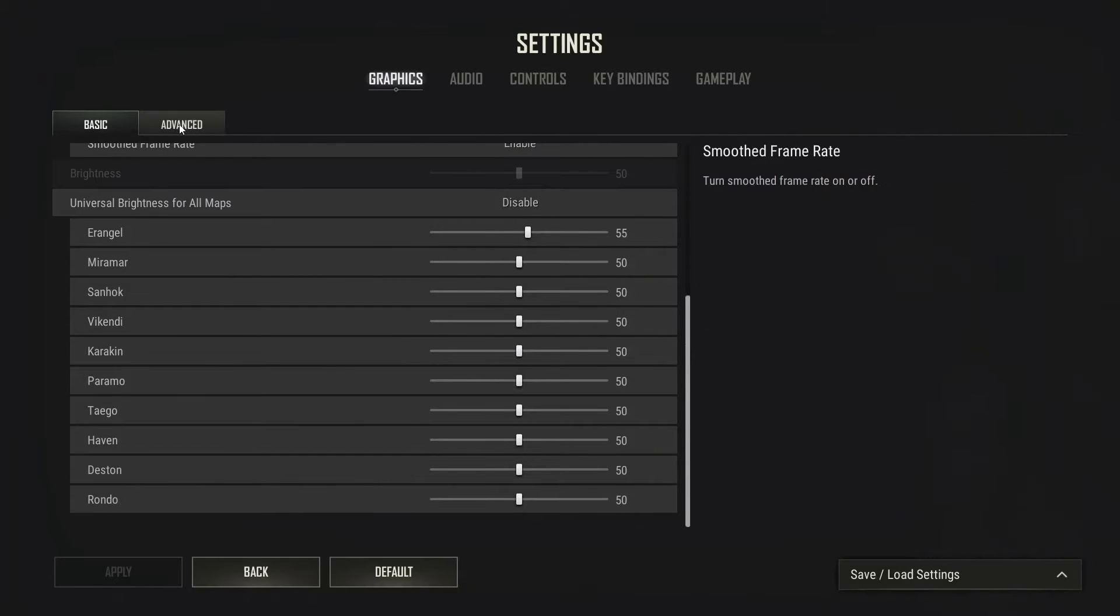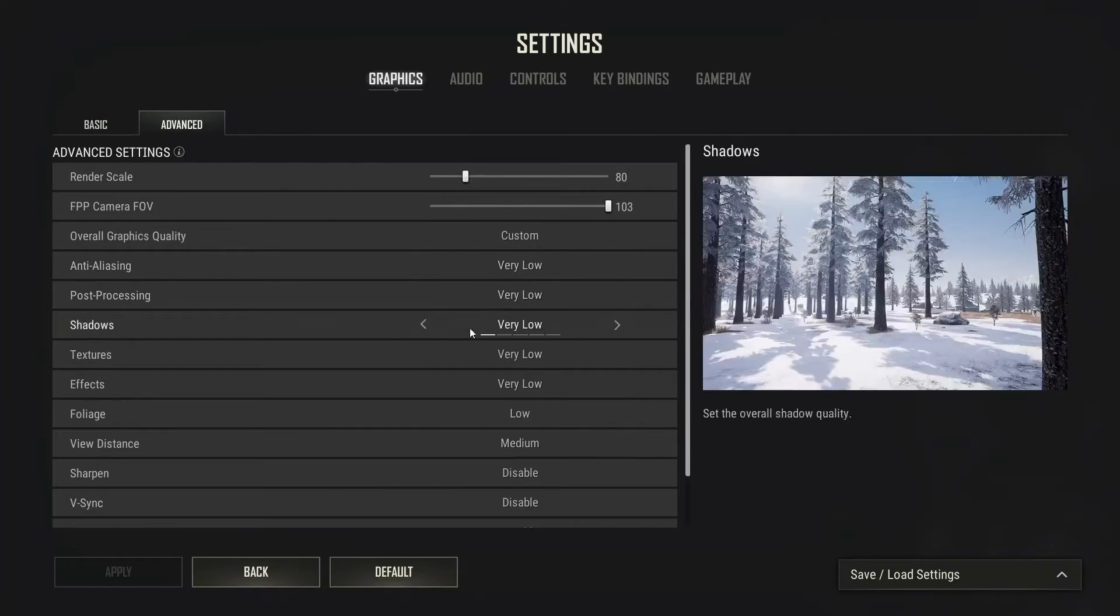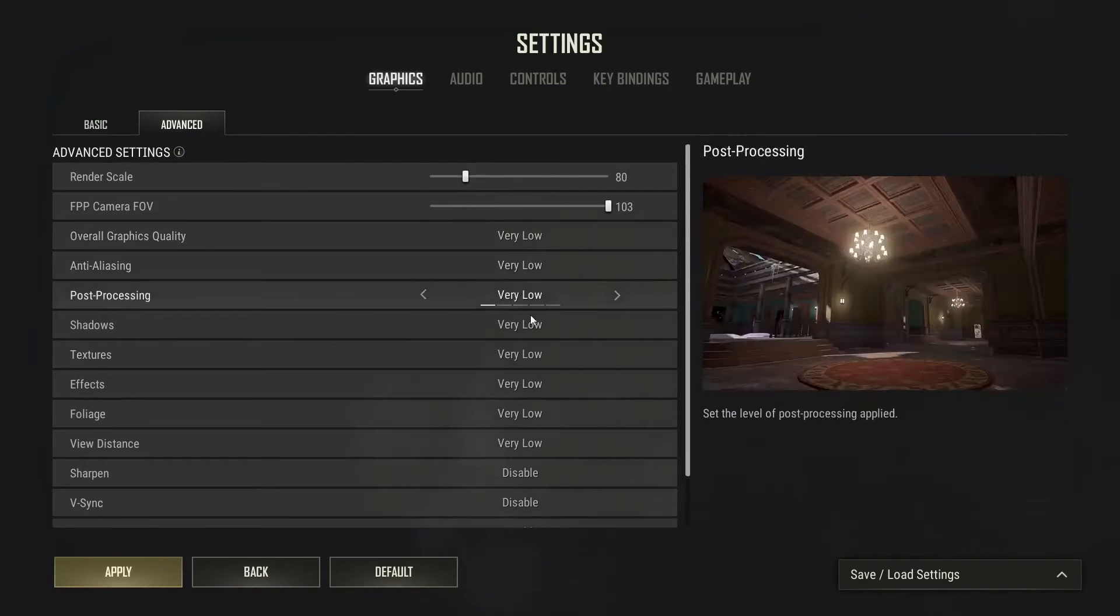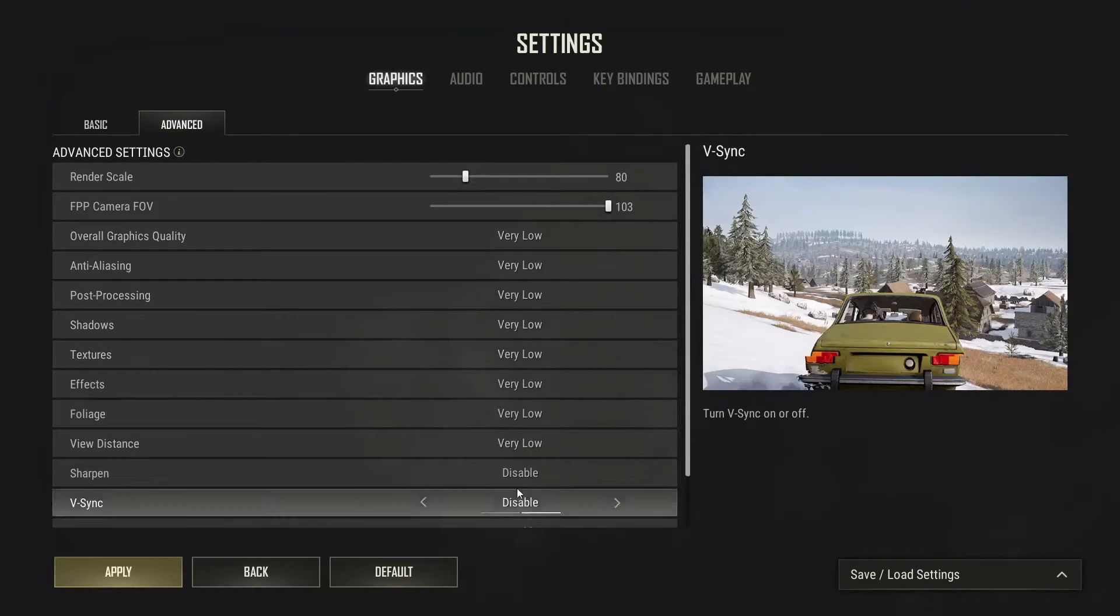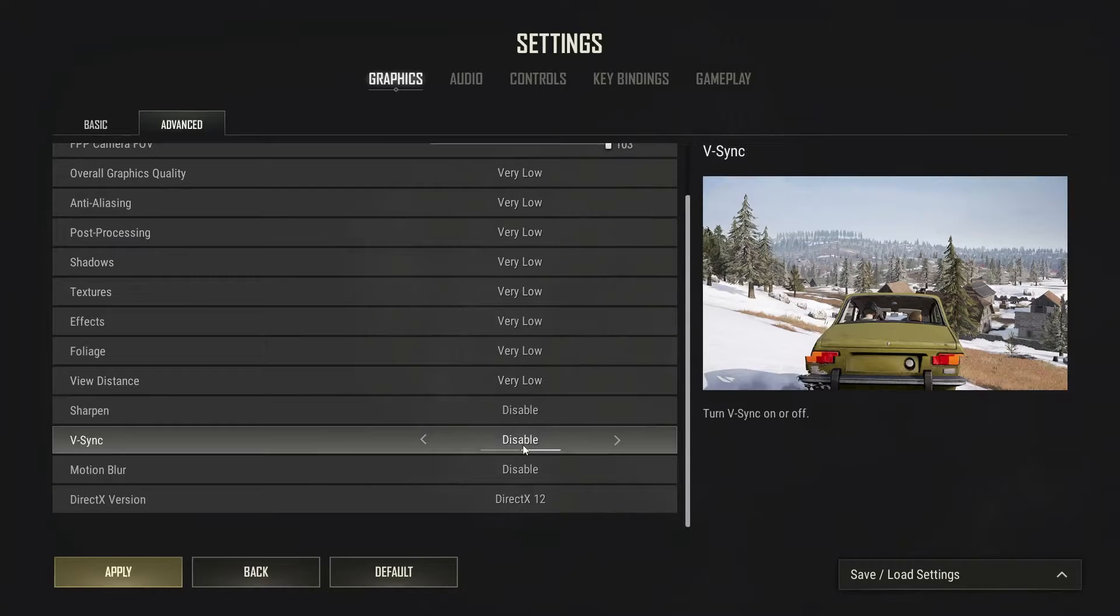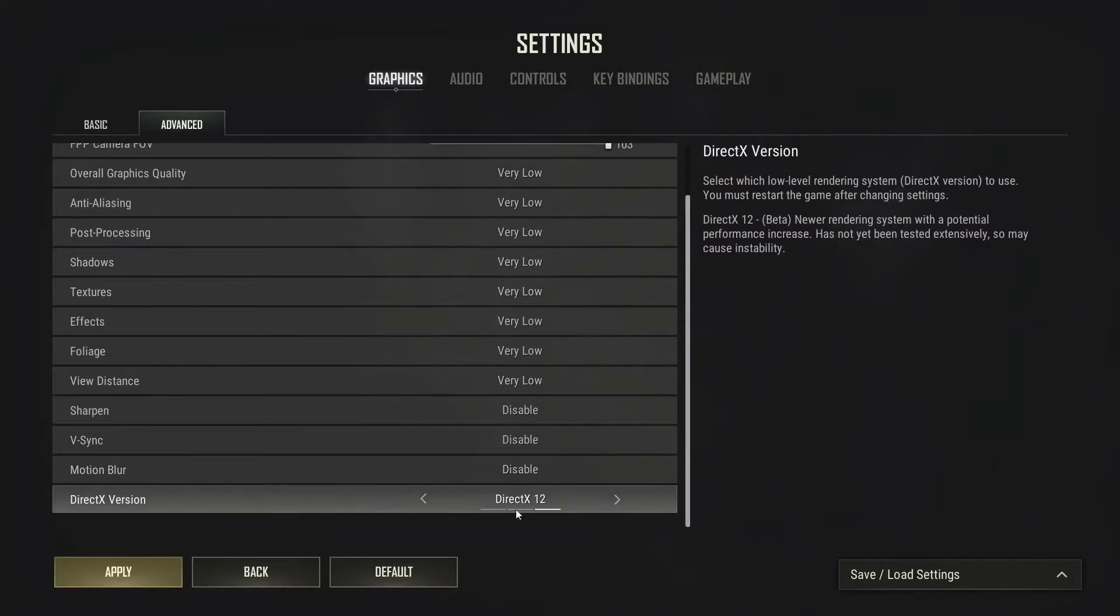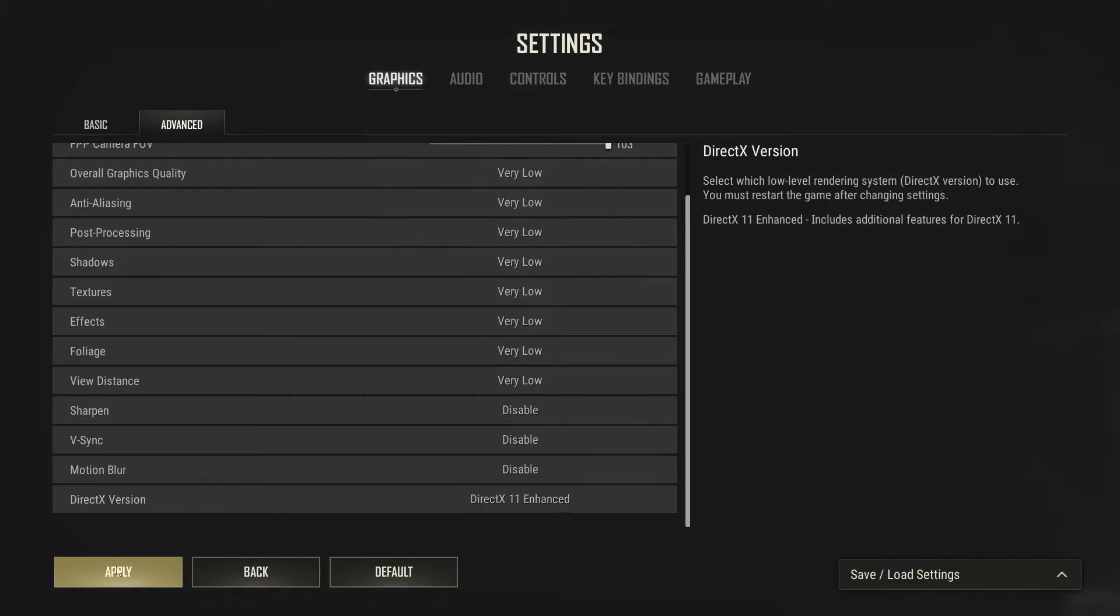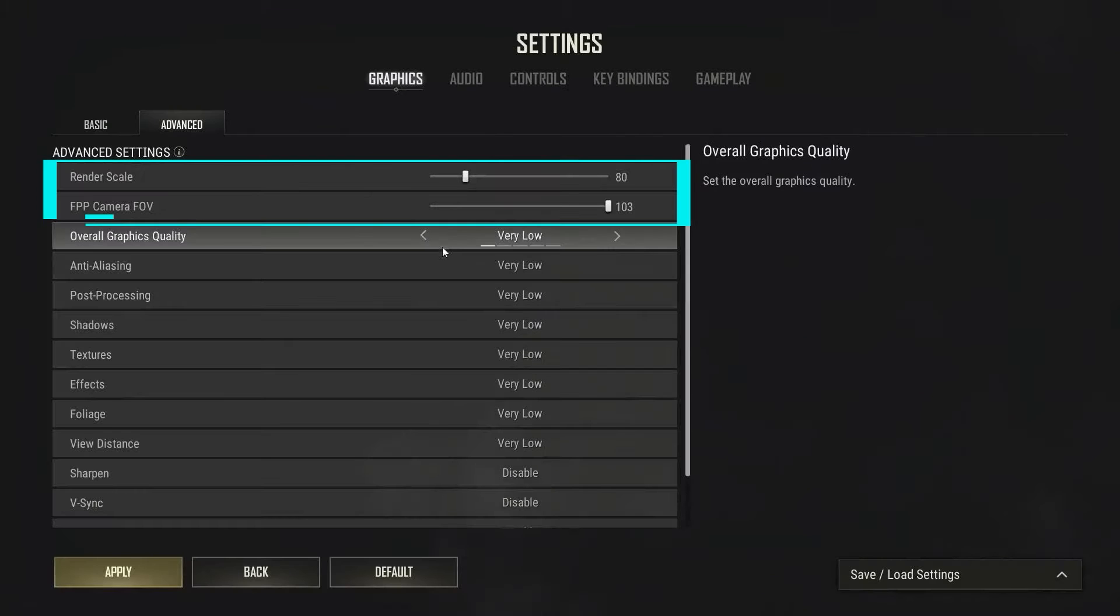Let's go into advanced settings and set everything to very low. But keep DirectX 11 enhanced if you have a low-end setup, then hit apply. After this, you need to restart your game.